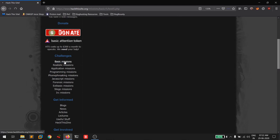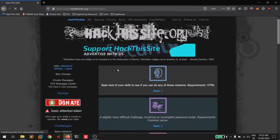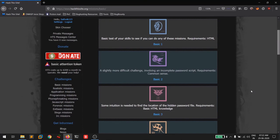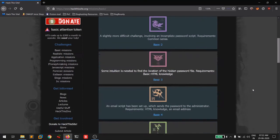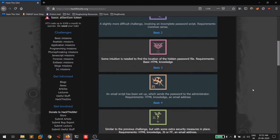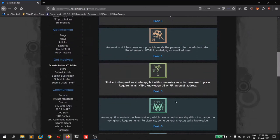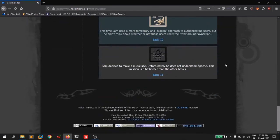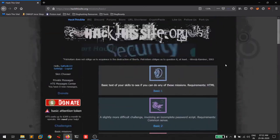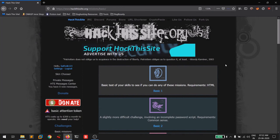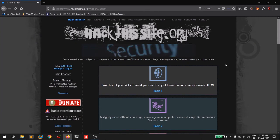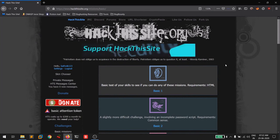That's pretty much everything about HackThisSite.org. If you found this helpful and want me to continue the series — covering challenges six through ten — please leave a comment and like the video. This is Satvik, signing off.